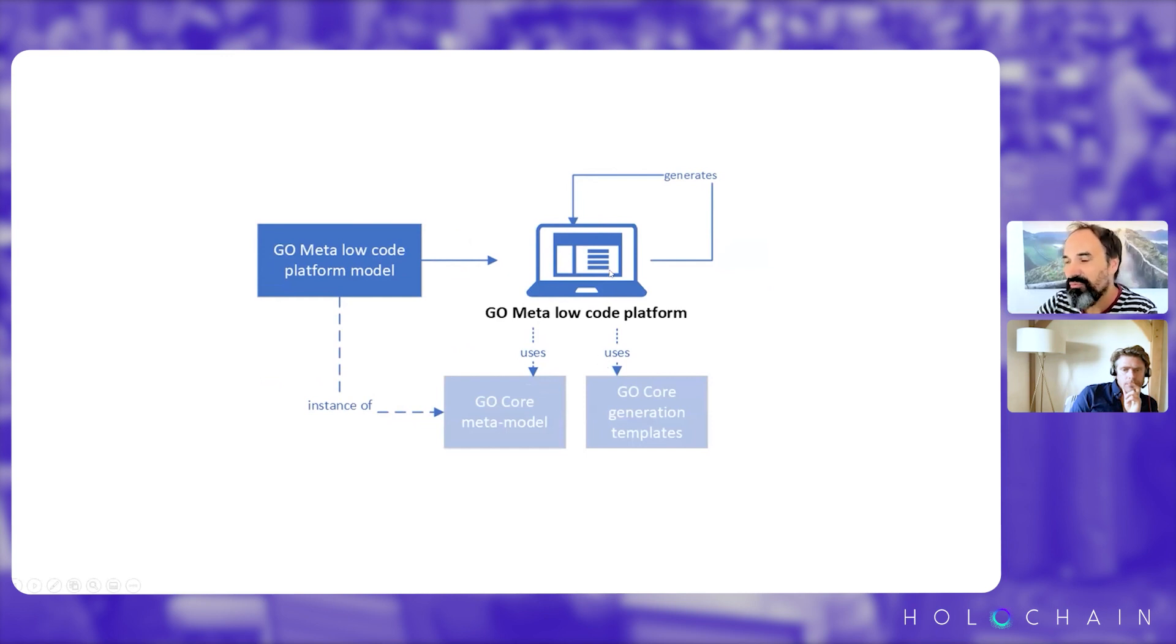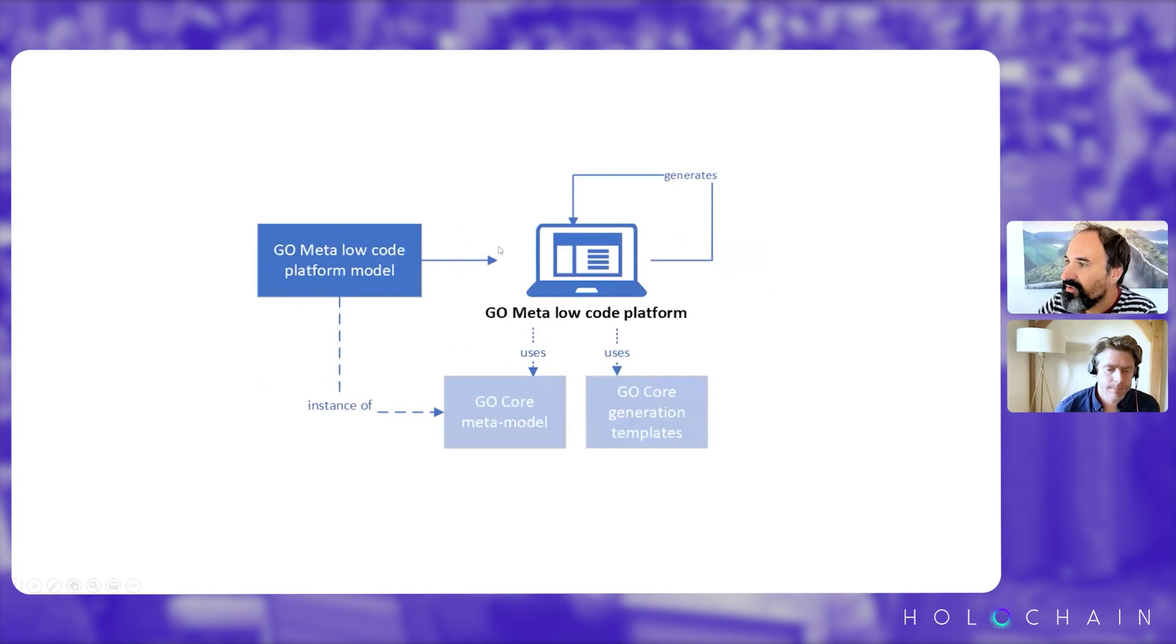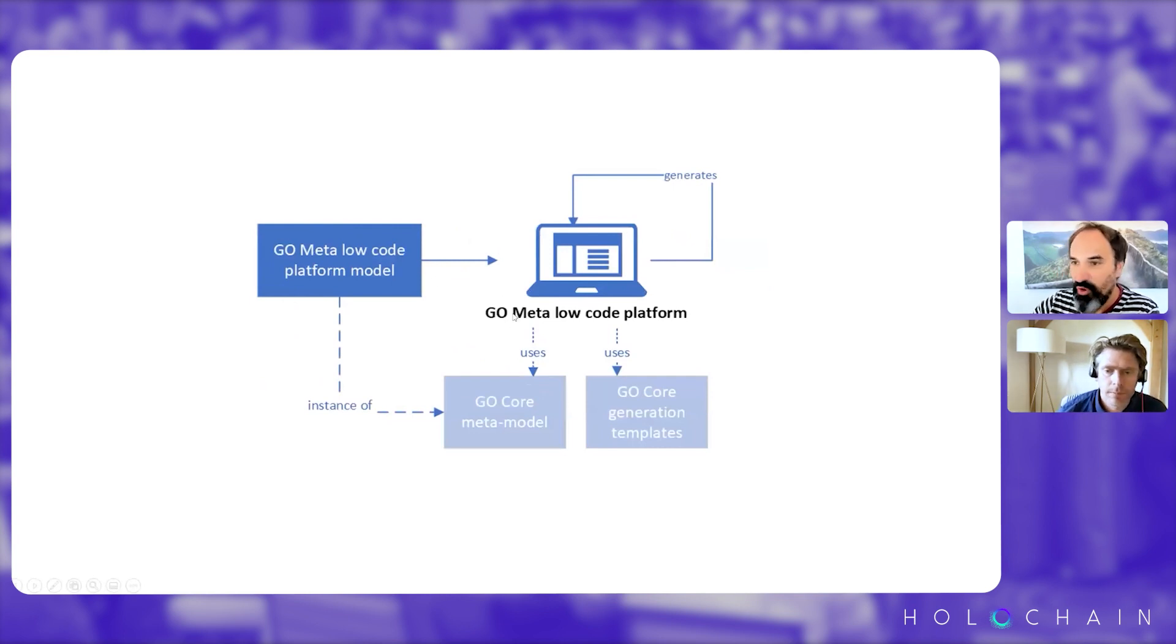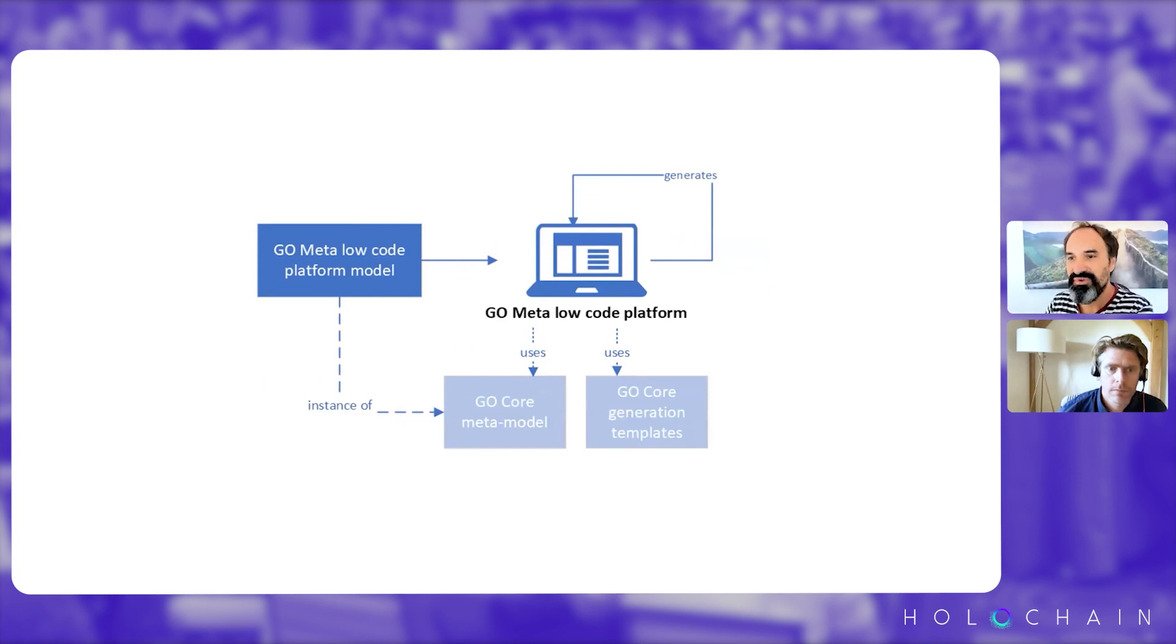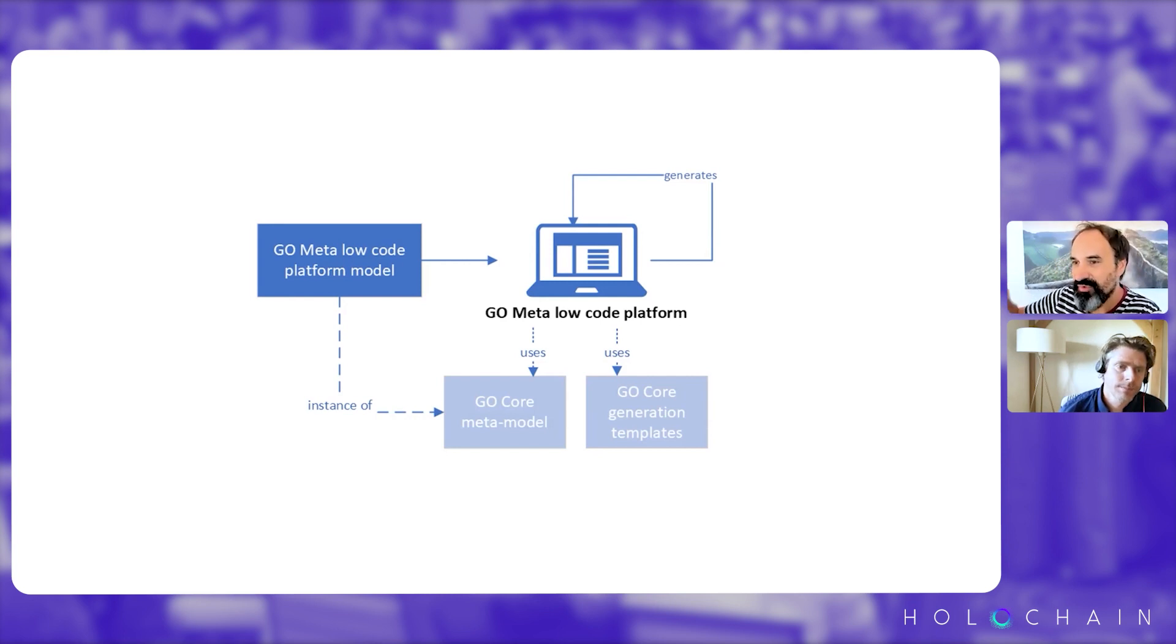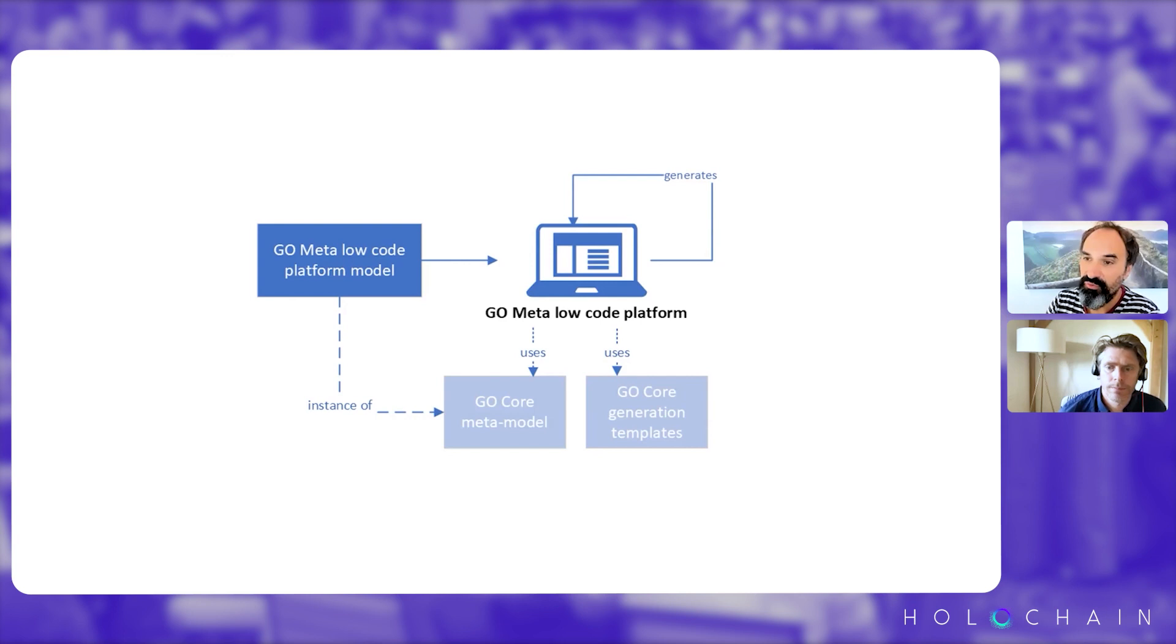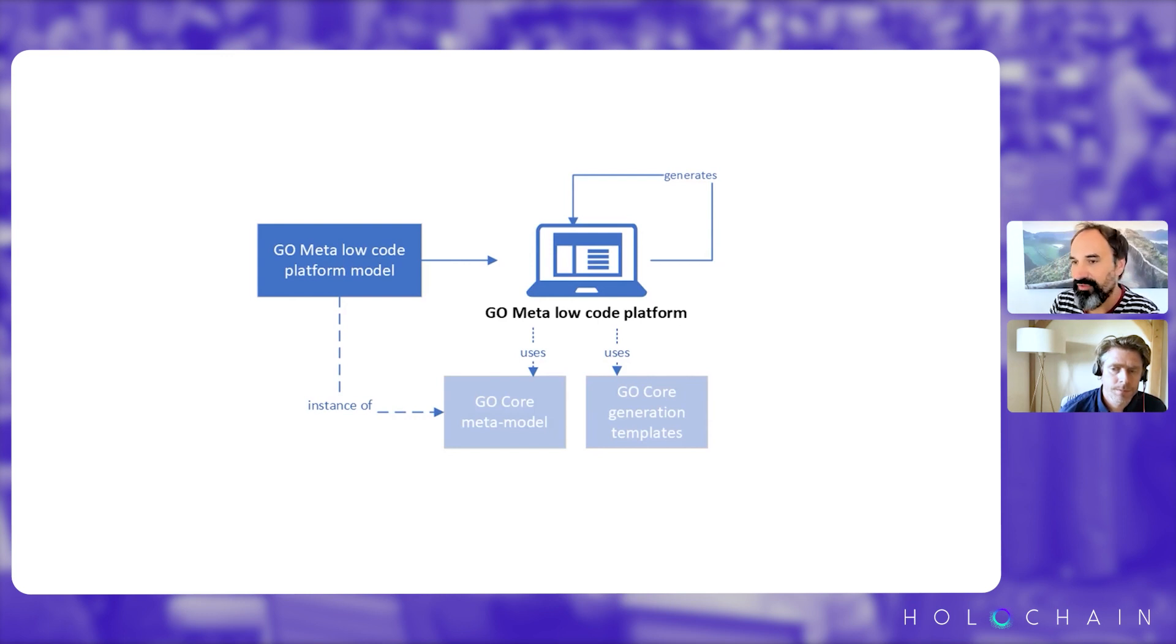So when we want to upgrade and evolve the platform, we just open the model of the platform itself inside the platform and we regenerate it. So this is the chicken and egg problem, but it took me the first year of the project to actually manage to have this cycle down. So that was thought inside the platform from the beginning.